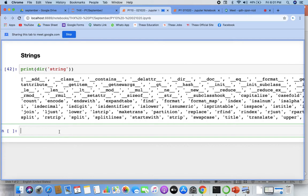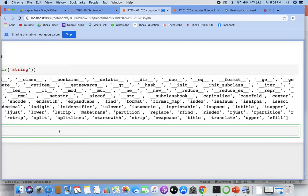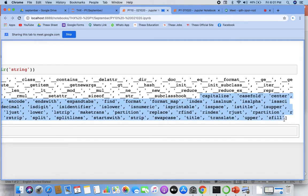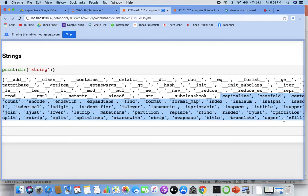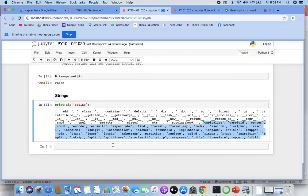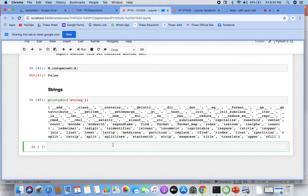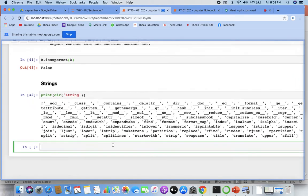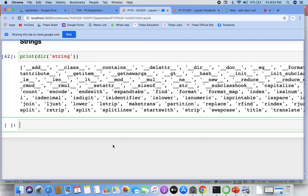We have these string functions starting — a lot of functions are there: capitalize, casefold, center, count, ends with, find, format, and more. Strings might not have been done in your college. Great, fine. So let's start with the first one.